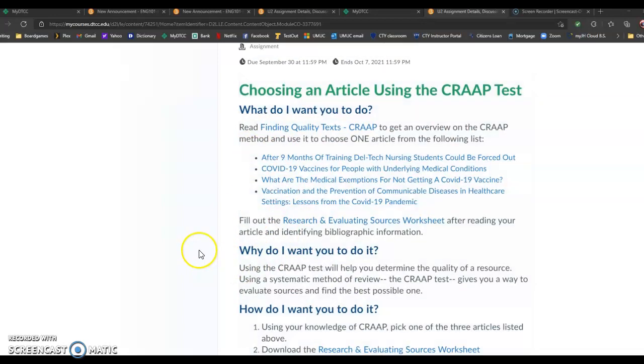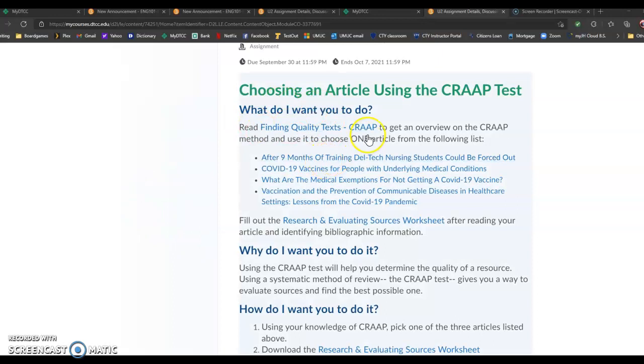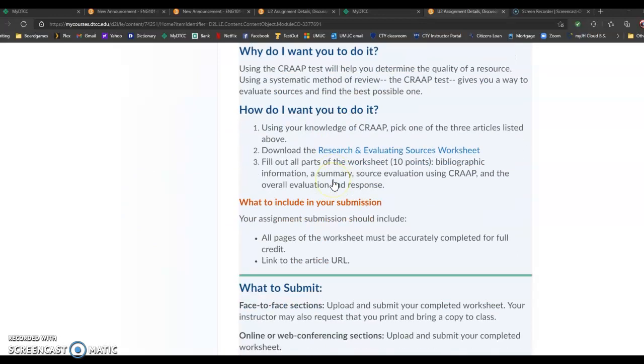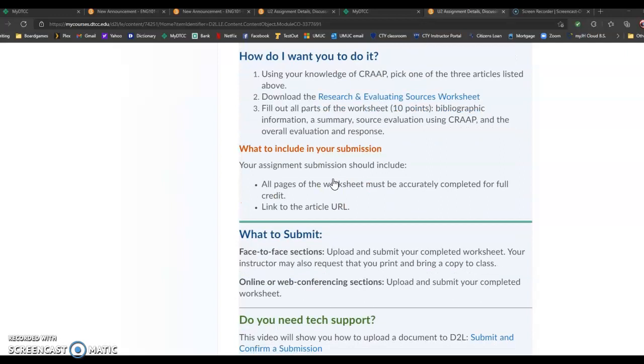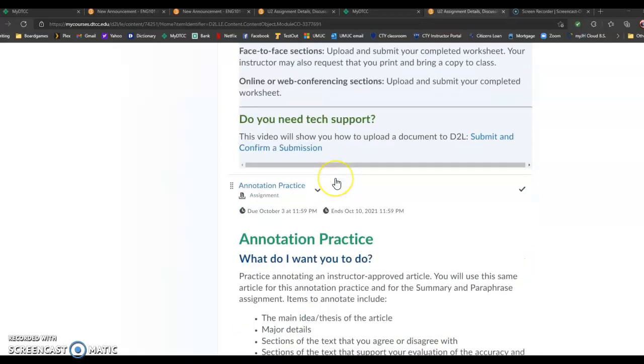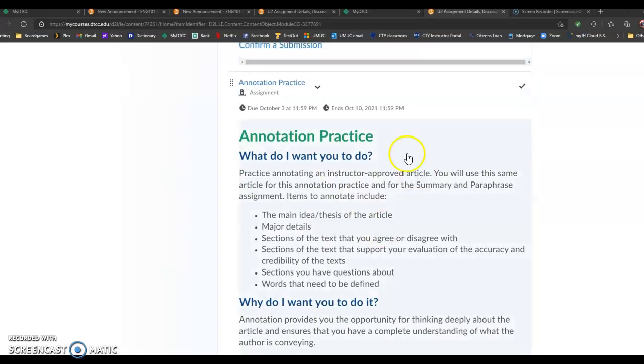So in order to really think about choosing a good article from the get-go, you want to think about the CRAAP factor. And once you pick an article, then if it's a good article, you're going to use it here in annotation practice.